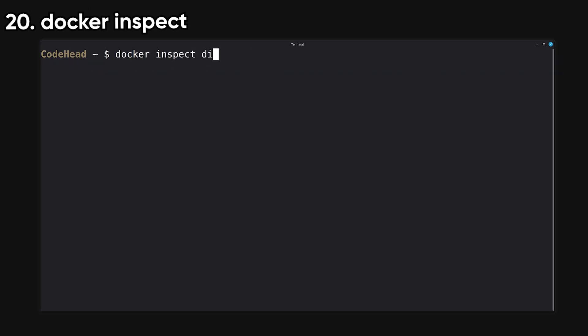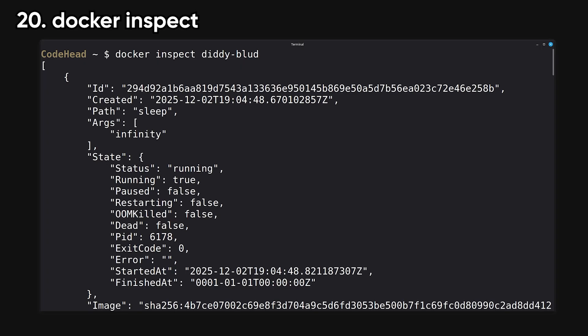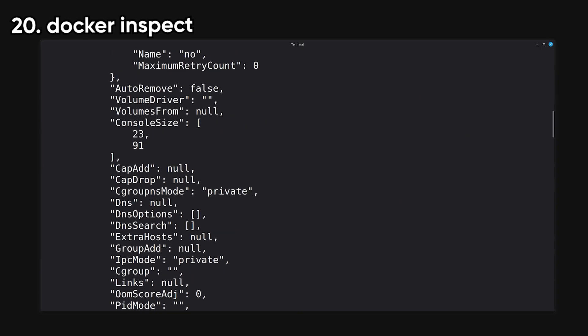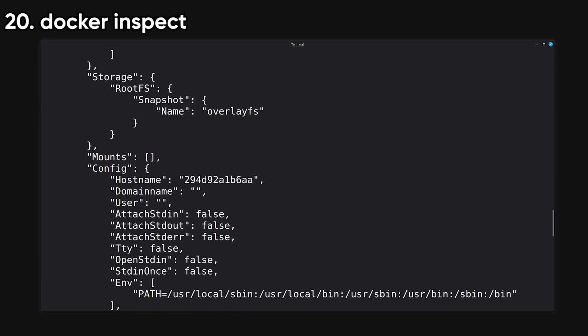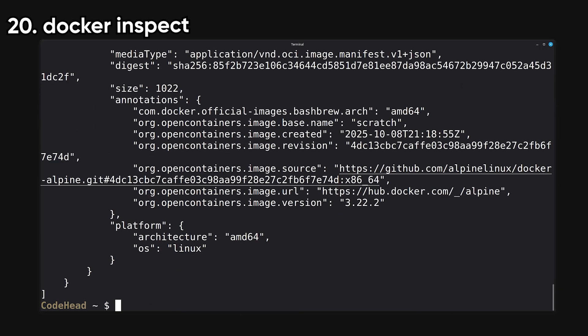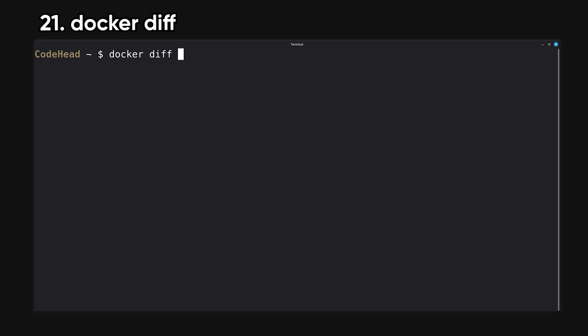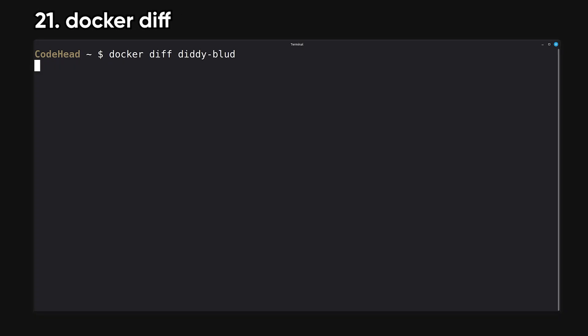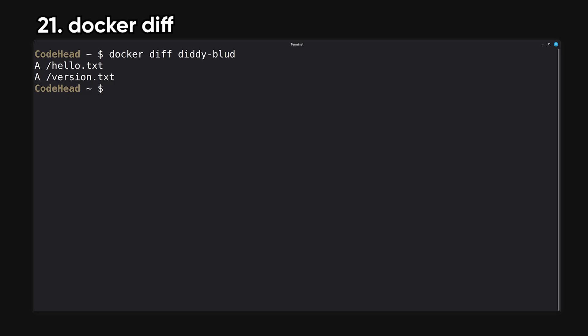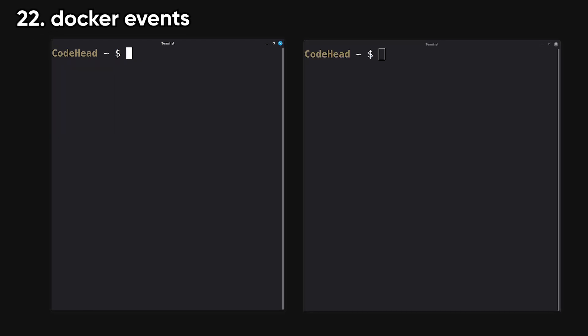Inspect shows detailed JSON metadata for any Docker object. This is what you use when you need to dig into configuration details. Diff shows what files changed inside a container compared to the original image. It's a debugging tool for figuring out unexpected changes.